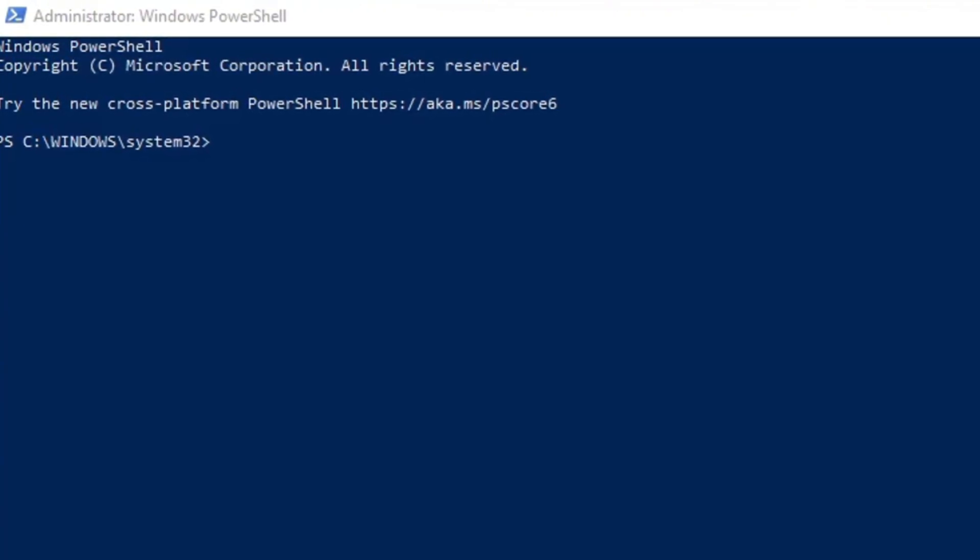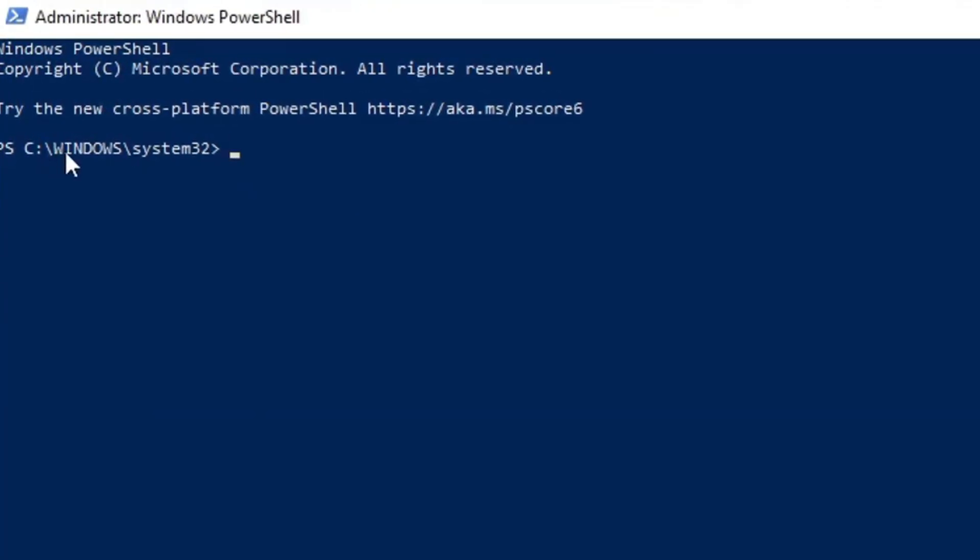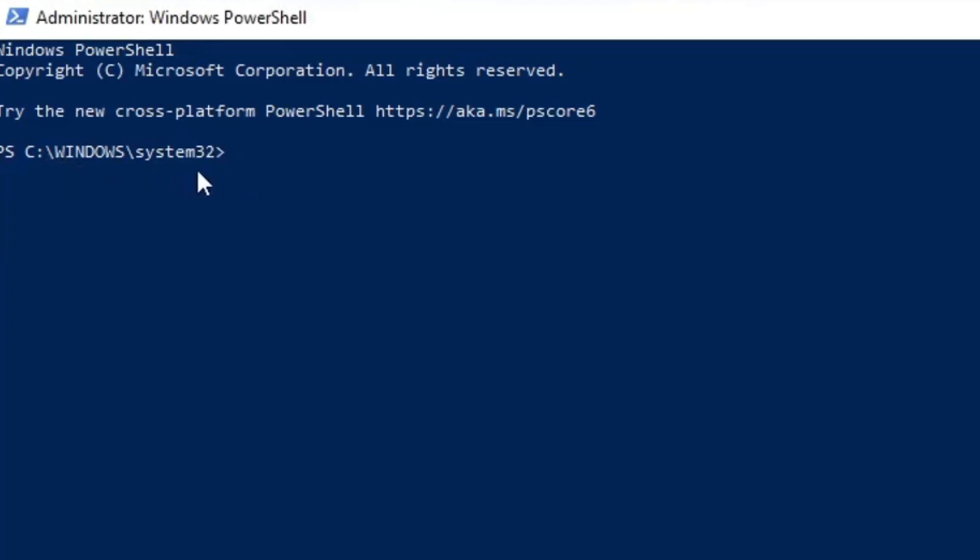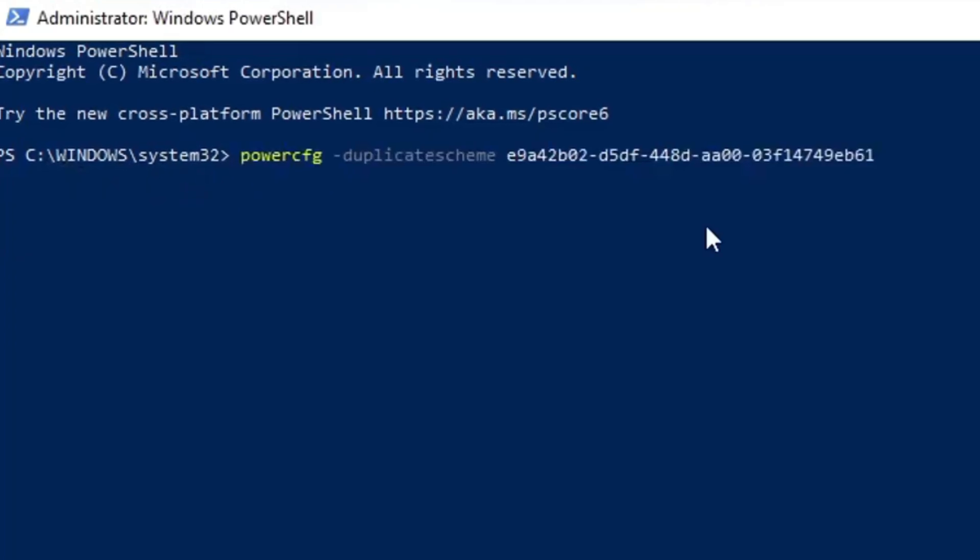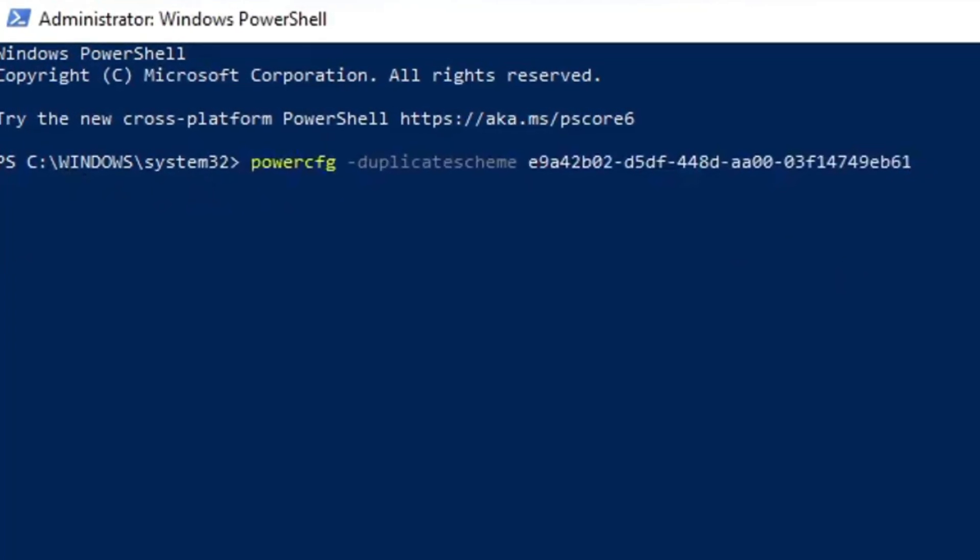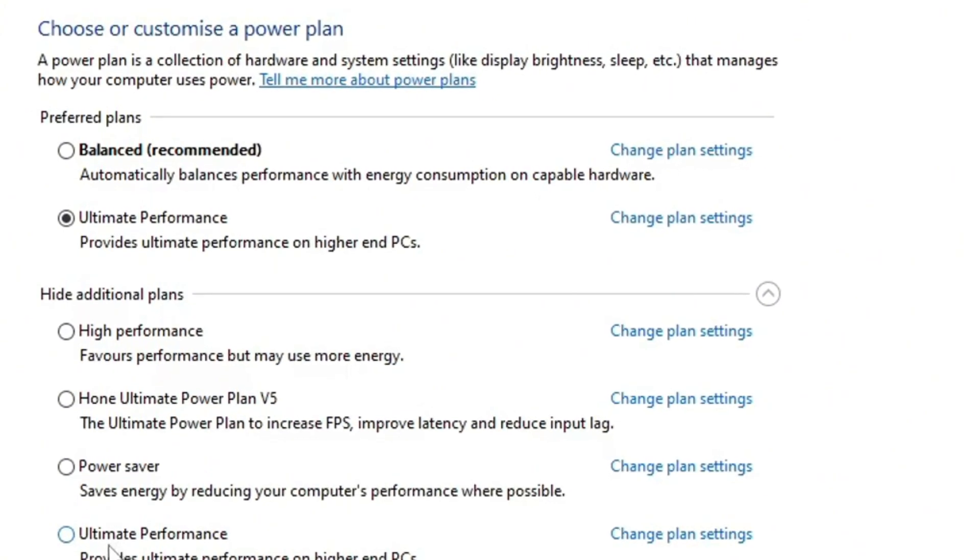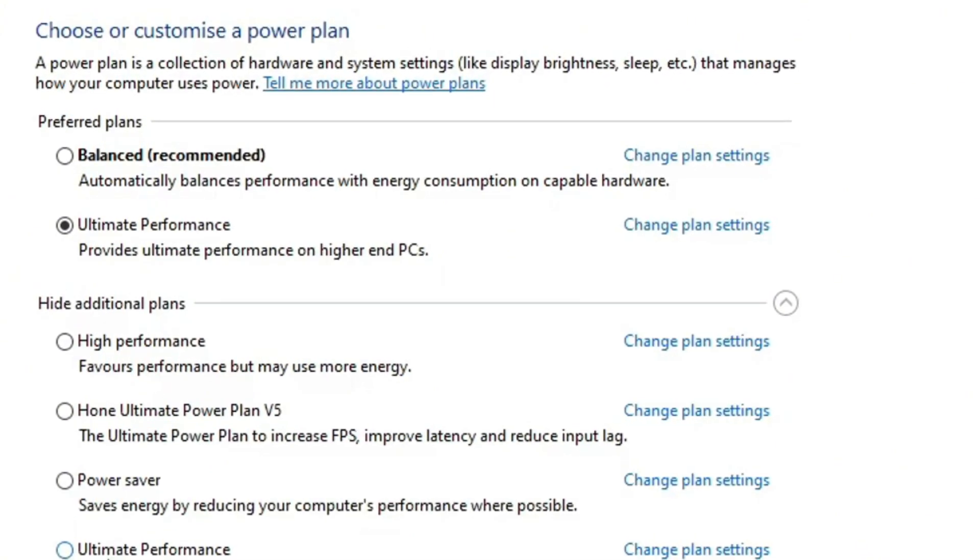So remember, copy the line of code, Control C. Now we're on to here, Control V. It will paste it. Literally, just press enter. Now you have ultimate performance. If you don't see it, just restart your PC.